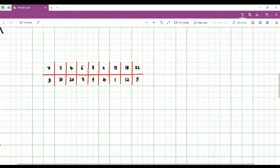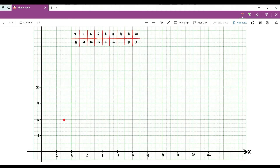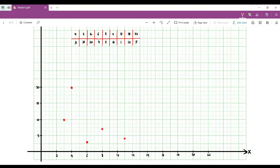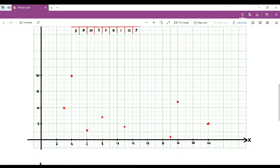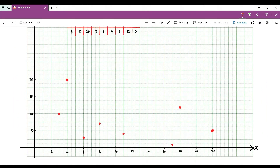For Example 2, plot the points: (3, 10), (4, 20), (6, 3), (8, 7), (11, 4), (17, 1), (18, 12), and (22, 5). Looking at this plot, you can't say it is positive or negative — it is neither, so there is no relation between x and y for this set of data.